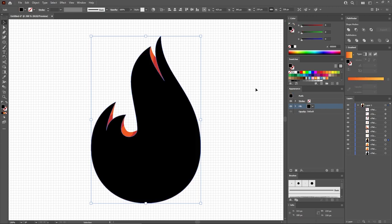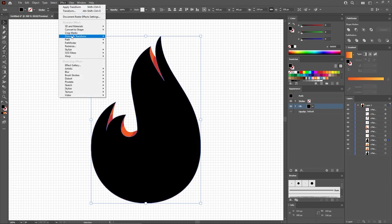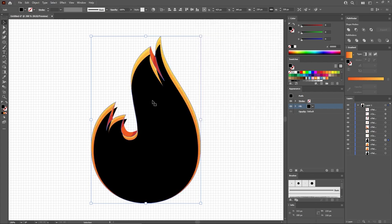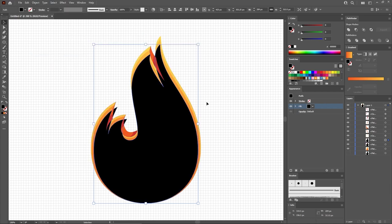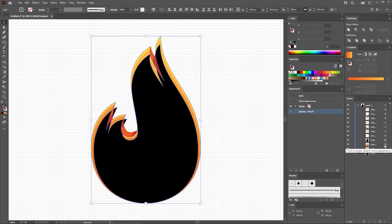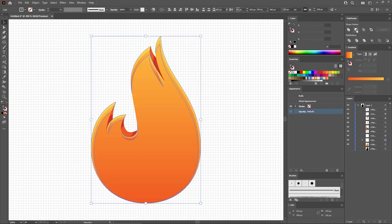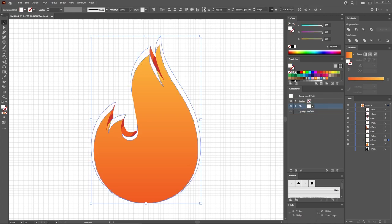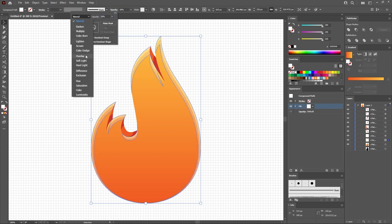Reselect your main flame shape and press Ctrl F twice to add another two copies. Fill the top copy with black and go to Effect, Distort and Transform, and Transform. Check the middle bottom reference point and set the scale sliders to 95%. Click OK to apply the effect and expand it. Select this black shape along with the other copy of your flame shape and click the Minus Front button from the Pathfinder panel. Press Ctrl and 8 to turn this group into a compound path. Make it white, lower the opacity to 20%, and change the blending mode to Overlay.